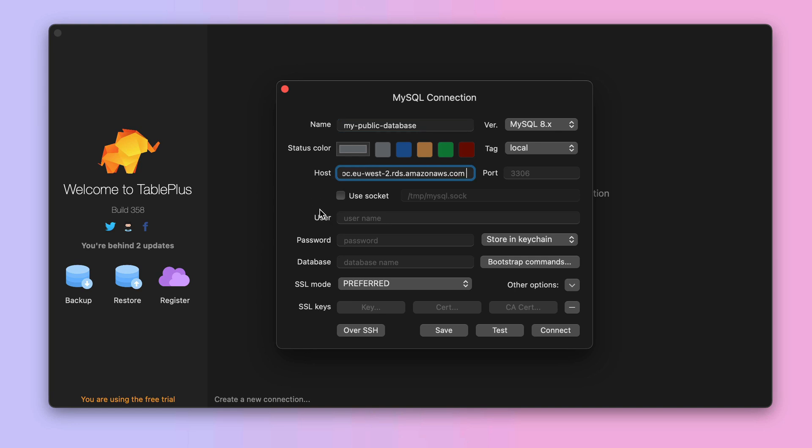Next, the user is always Vapor. By default the master user is Vapor, and of course you can create additional users if you want to. But by default the only user created in this database is Vapor.